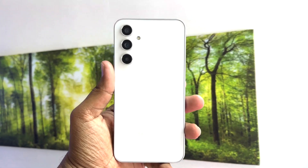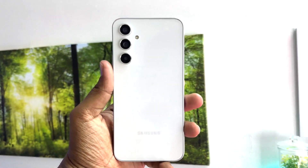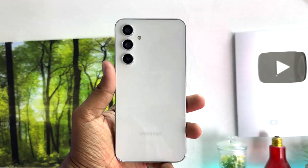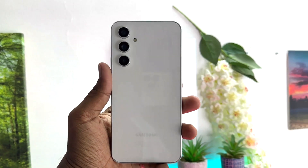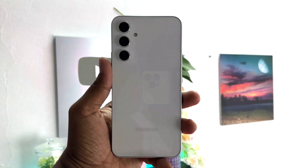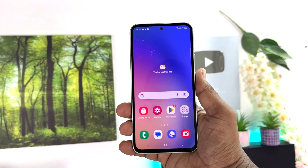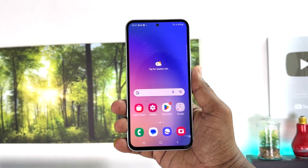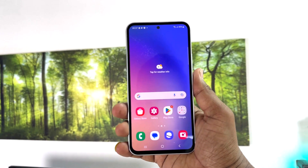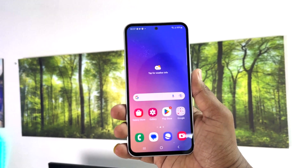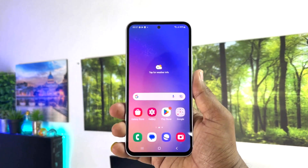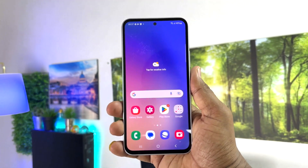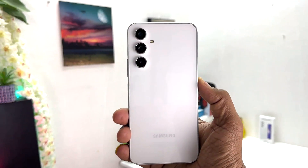Hello and welcome back to my another tutorial. In this tutorial I'm going to share with you how to turn on or off always on display in your Samsung Galaxy A54. So let's take a look at how to do that.